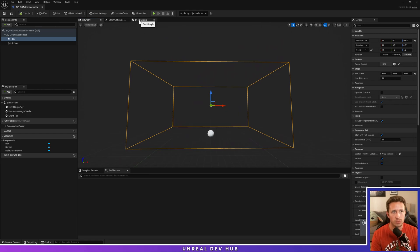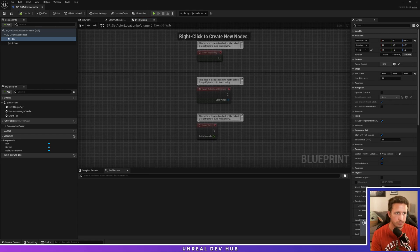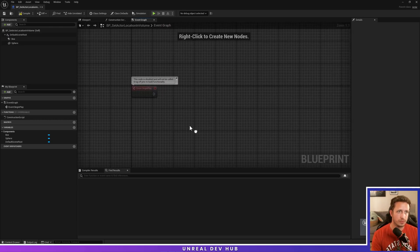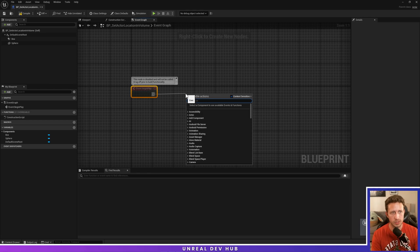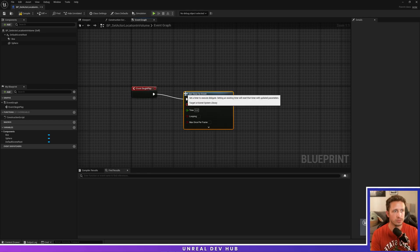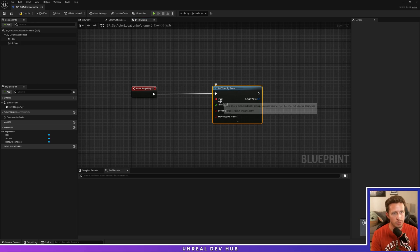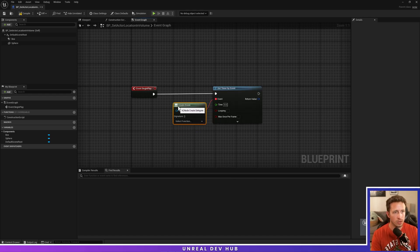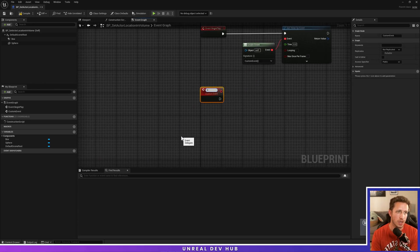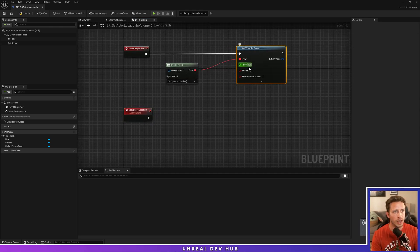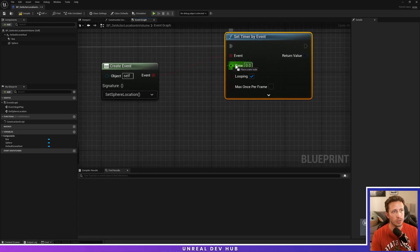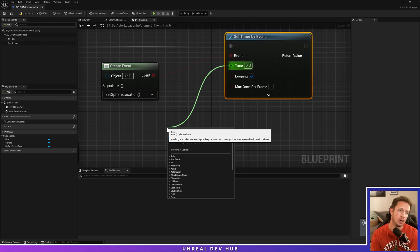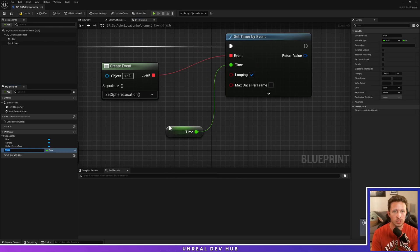Now we're going to go over to our event graph. We'll delete our begin overlap and event tick, and off of event begin play, we'll drag off and say set timer by event. This is going to allow us to set a timer for an event of our choosing. We'll drag off here and say create event. Click where it says signature and select function, then create a matching event. We'll call this set sphere location. Before we do anything else, set this to looping is true in our set timer by event. We'll pull off the time and promote to variable. We'll call this timer duration.